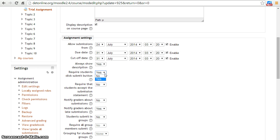By enabling this option, students are required to click Submit button every time they upload the assignment.